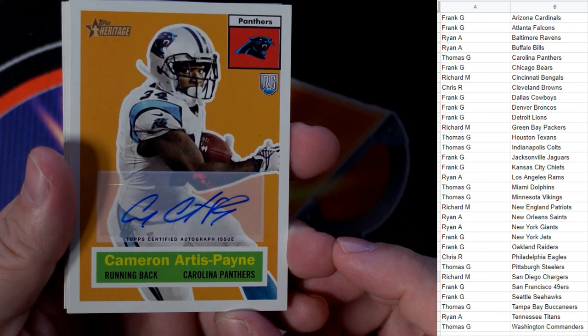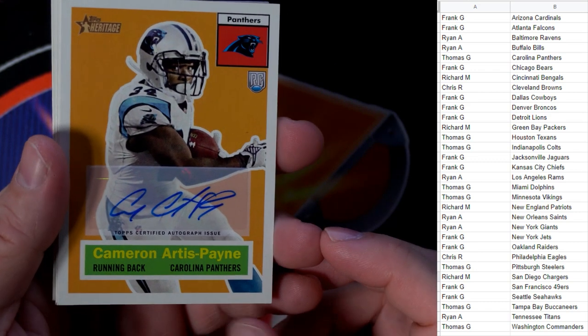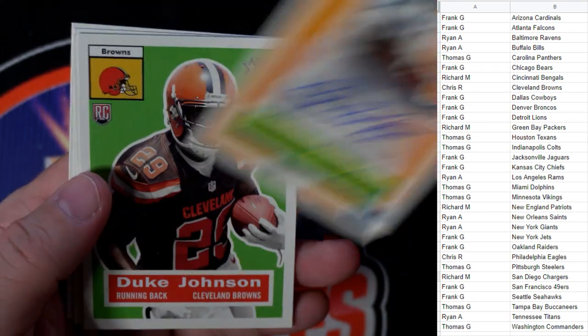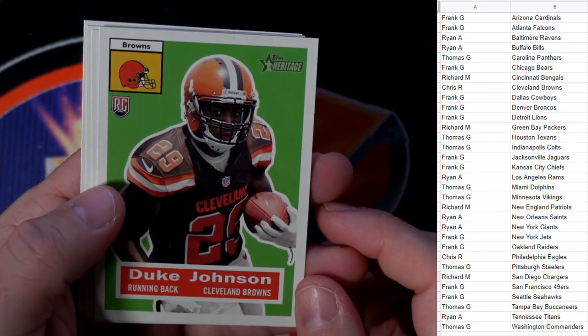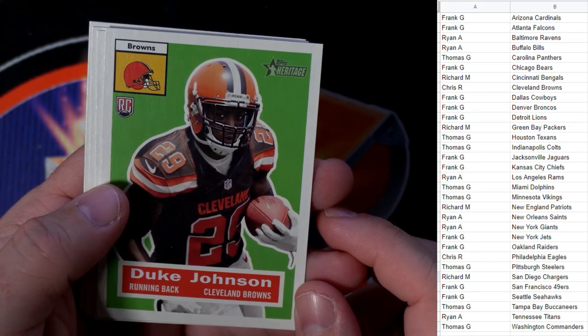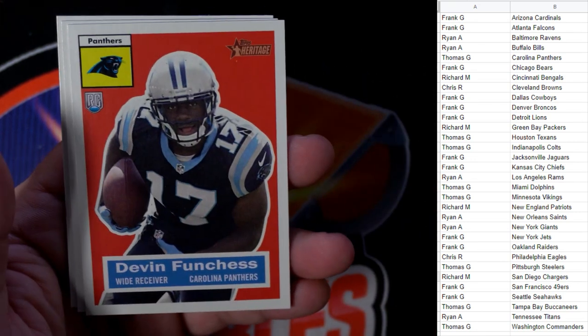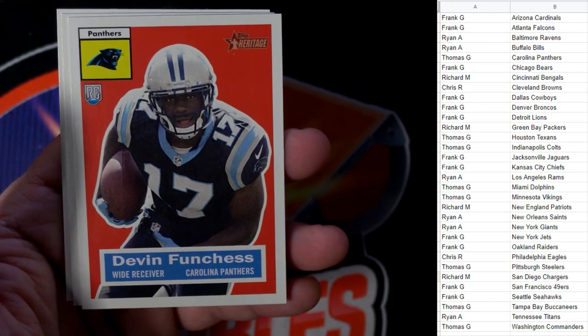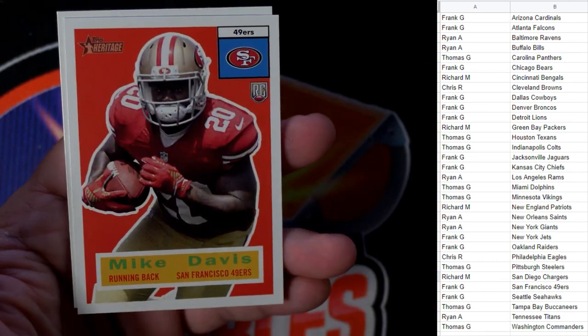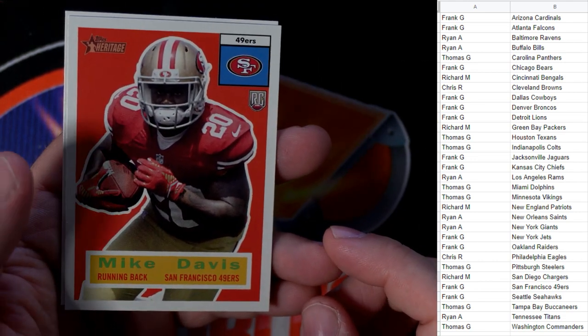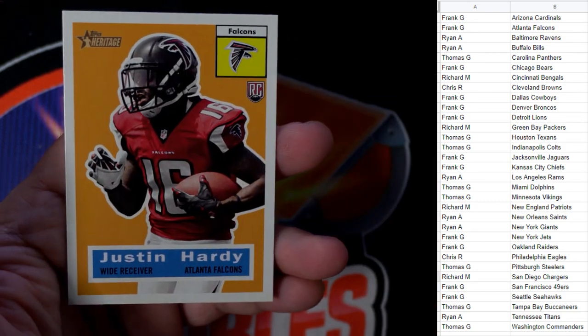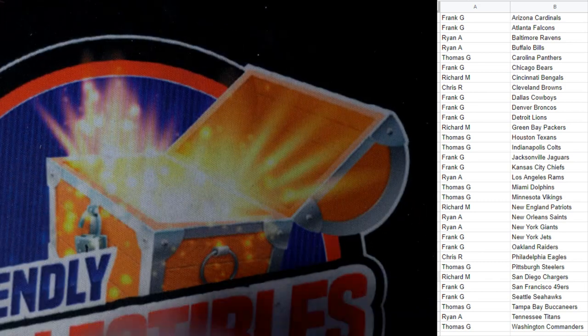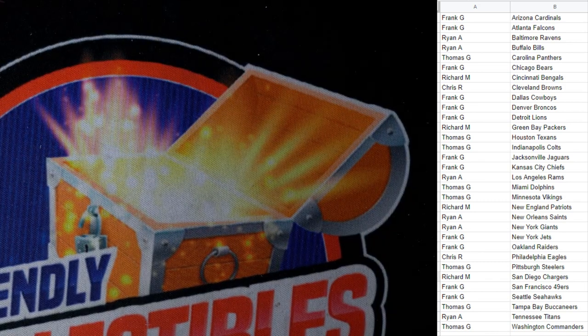Here's our auto in this box, Cameron Artis-Payne, Carolina Panthers auto, going out to Thomas G. Thomas G with the Panthers, coming out to you. We got Duke Johnson, rookie card, that's cool, Cleveland Browns. He's good, man, I like him. Chris R, that one's coming out to you. Devin Funchess, Carolina Panthers rookie card, Thomas G, coming your way. Mike Davis, 49ers, Frank G, coming out to you. And Justin Hardy to round out the break, Atlanta Falcons, Frank G, coming your way. So there you go, Heritage Football in the books.